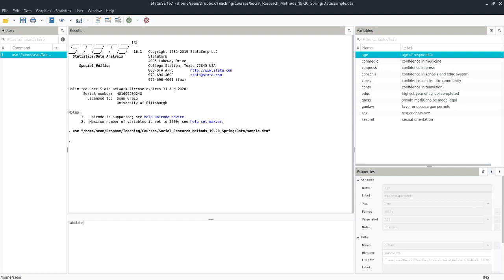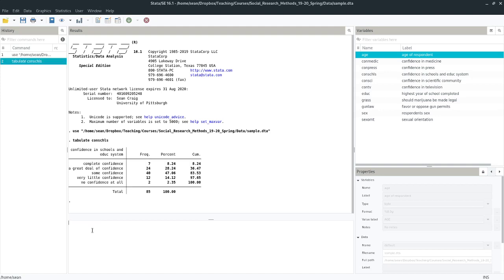So it's from tabulate conschools. And I can see that it is a variable with five categories that fairly looks like a bell curve shaped spread across them. And where one is complete confidence in schools, two is a great deal, three is some, four is very little, five is no confidence at all.